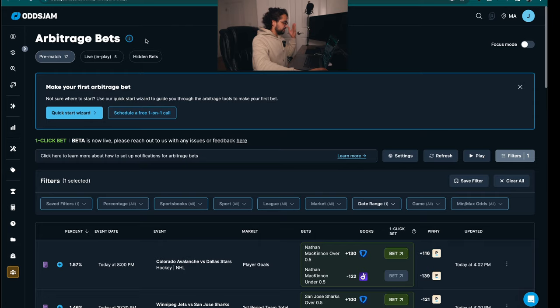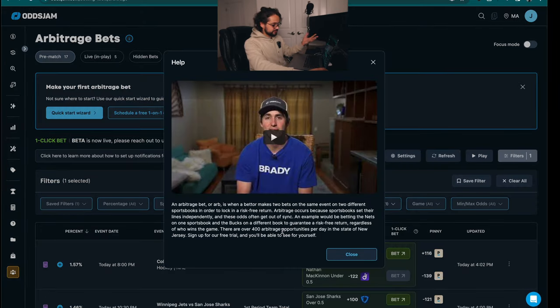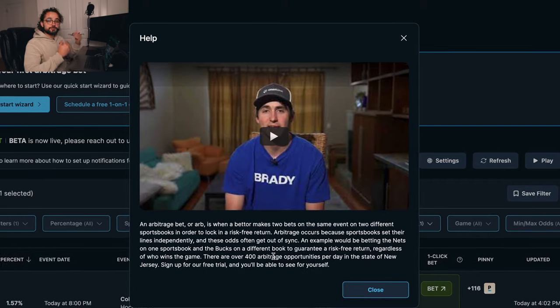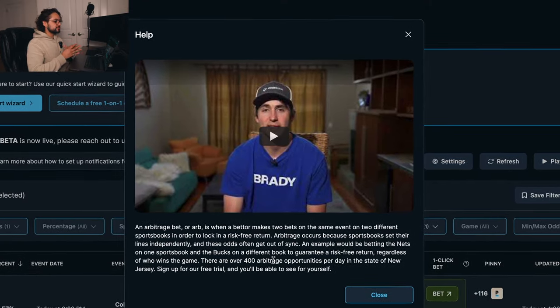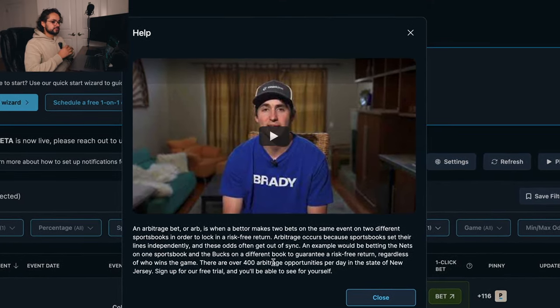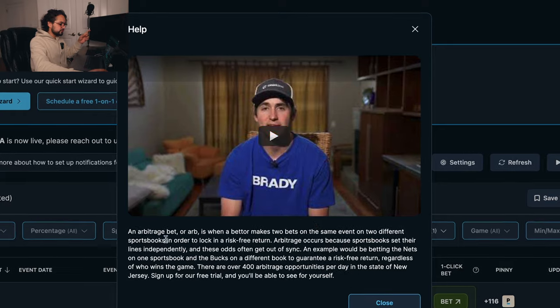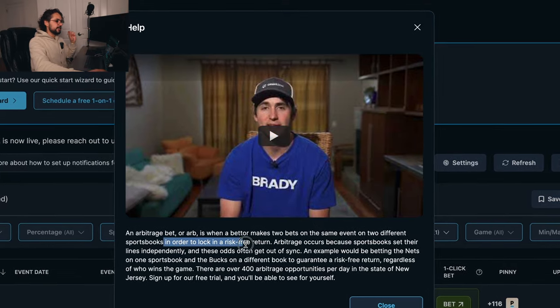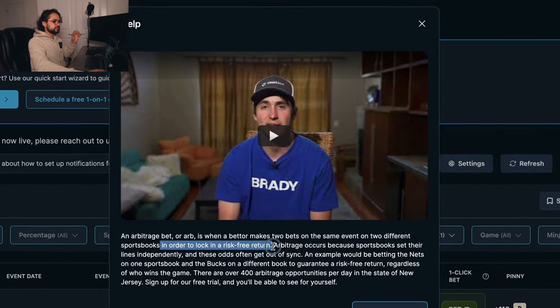So what exactly is an arbitrage bet? Aux Jam makes a perfect video and explanation here. An arbitrage bet, or ARB, is when a bettor makes two bets on the same event on two different sportsbooks in order to lock in a risk-free return.